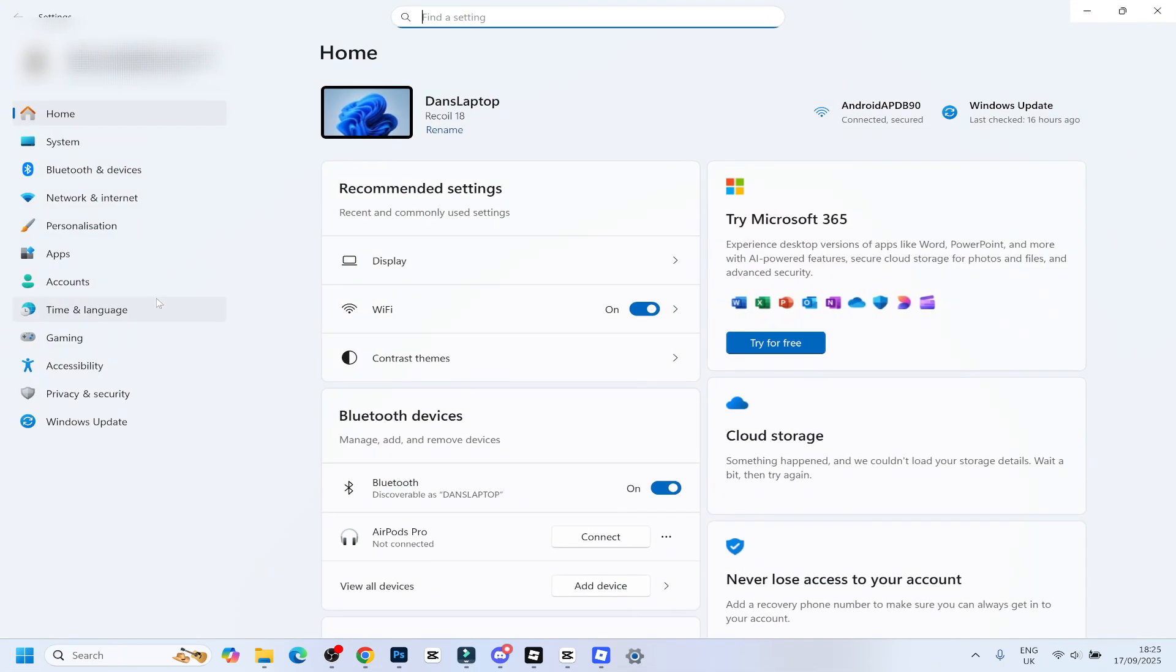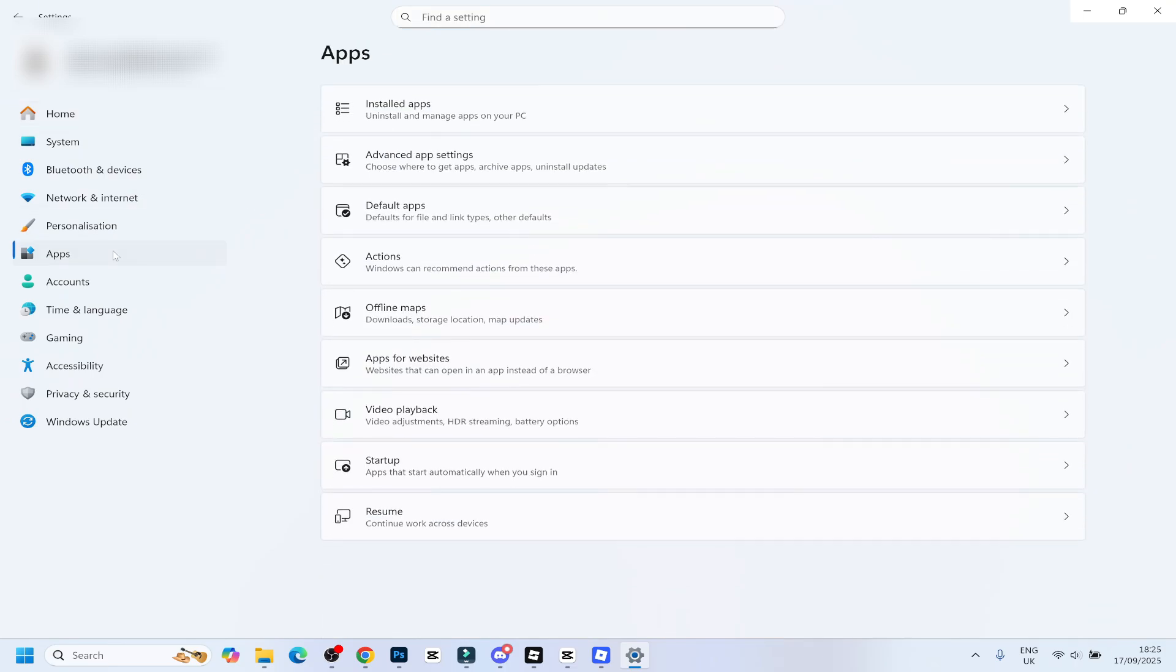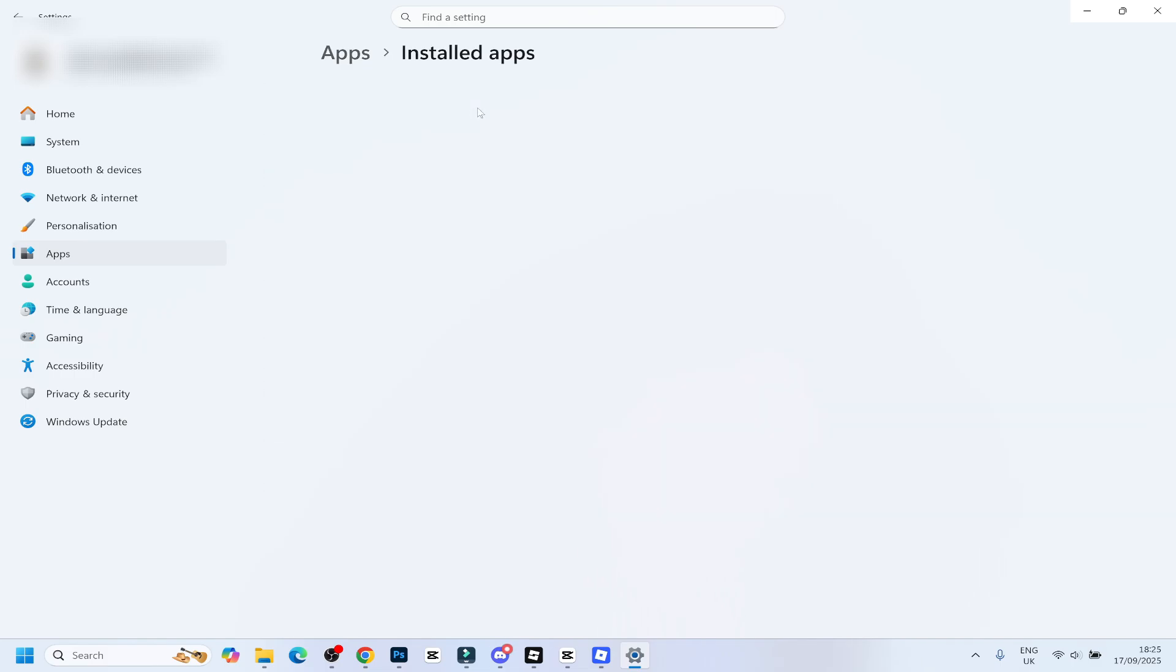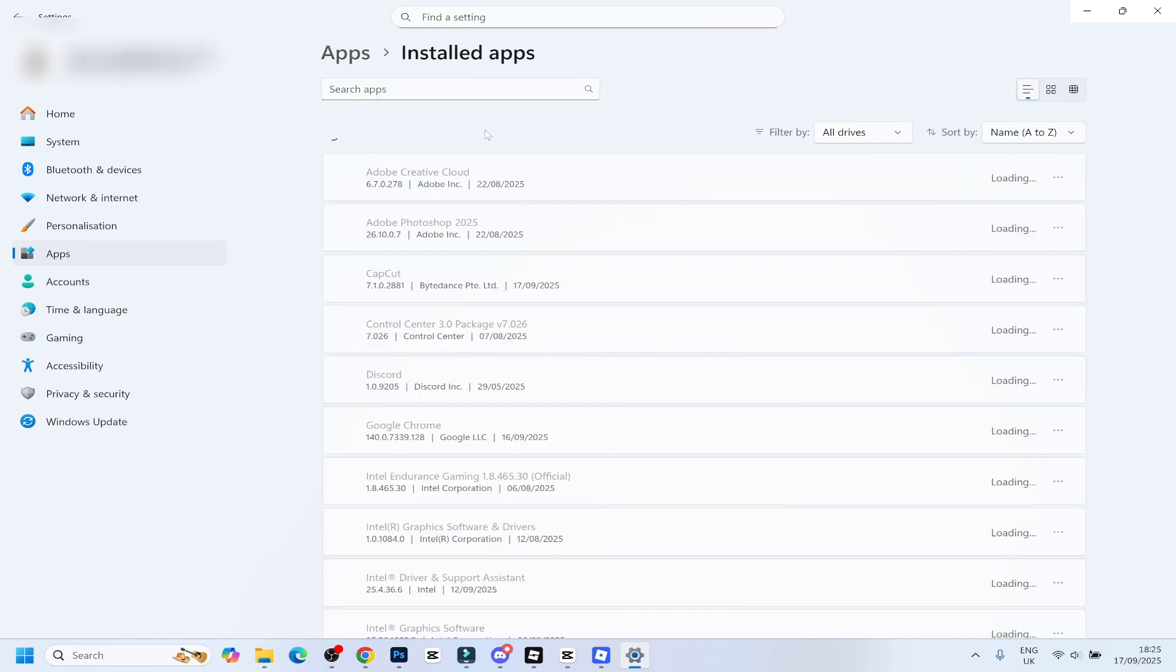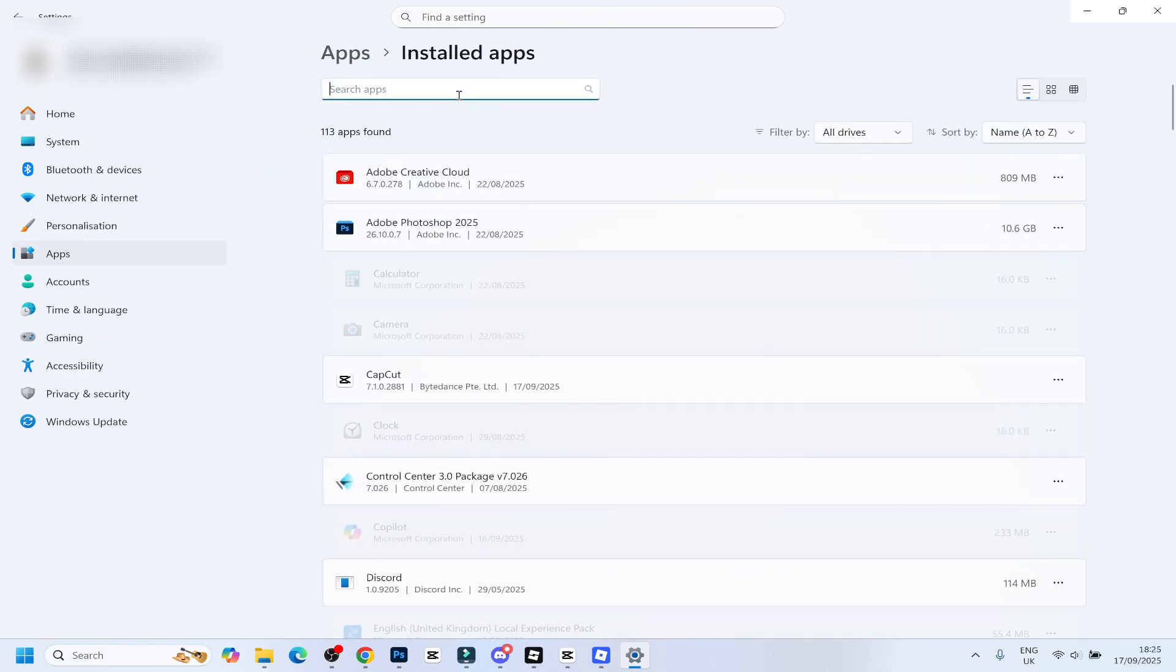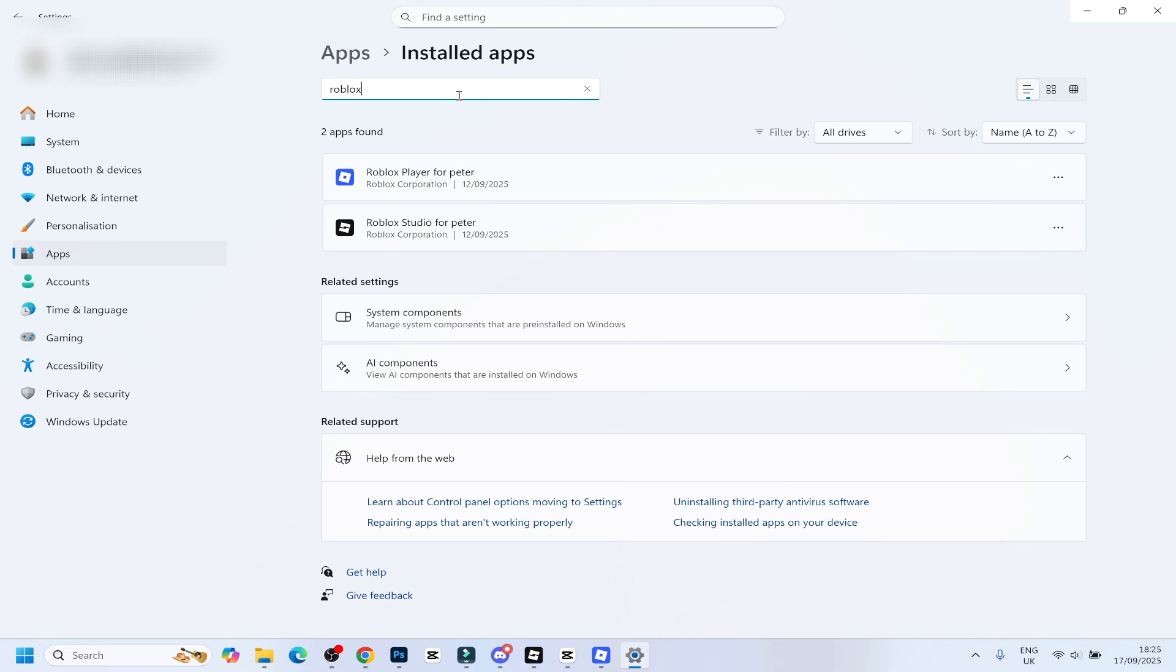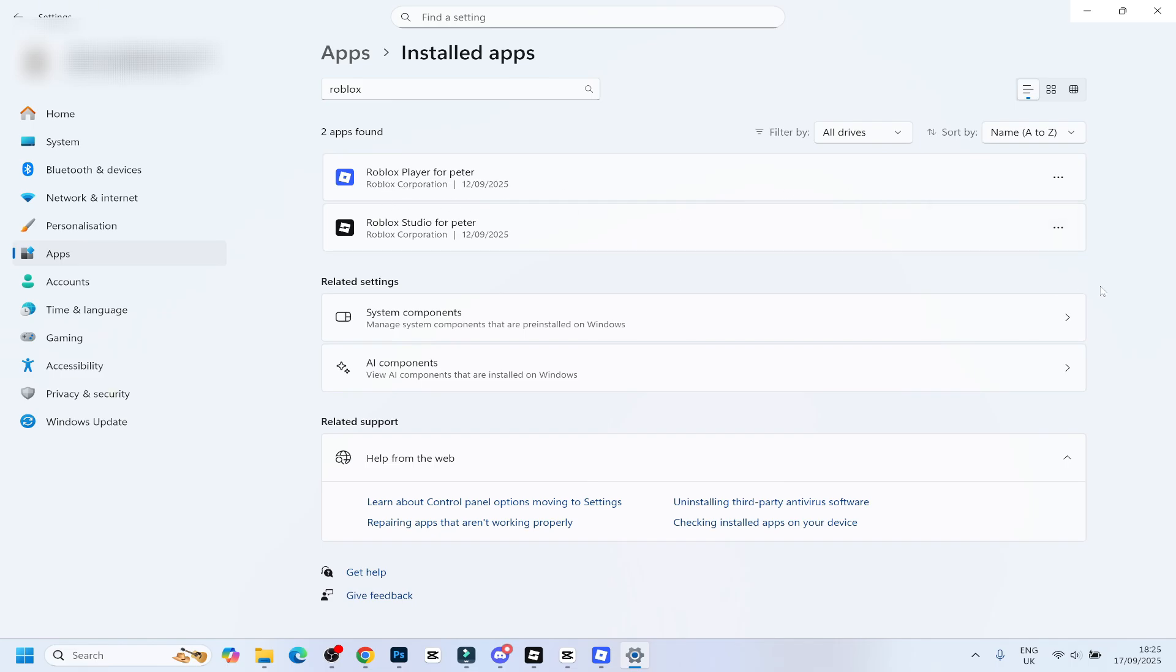If that doesn't work, go back and click on settings. Then, you are going to want to go on the left to apps and you guys are going to want to go to installed apps. Next, go ahead and search Roblox. After that, click on the three dots here and click on uninstall. Make sure it's Roblox player. Uninstall Roblox player.